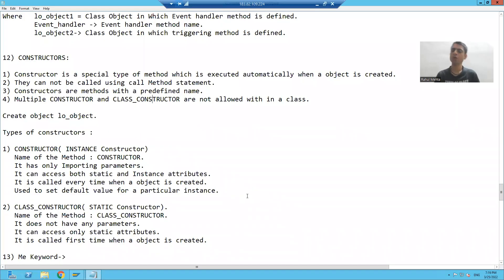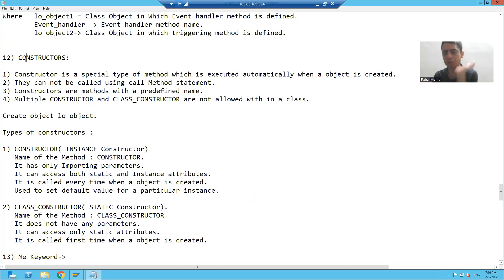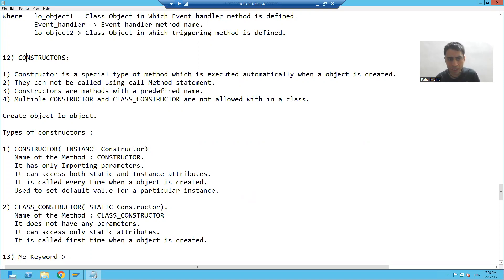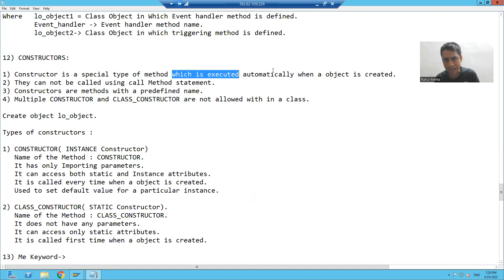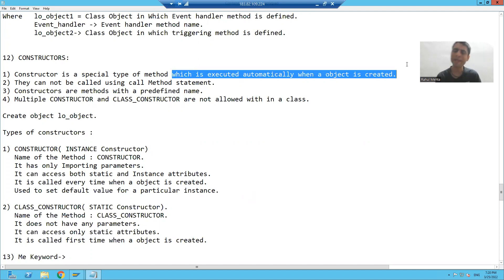Hello everyone, we will start with our new topic in object oriented programming. Our new topic is constructor. Now what is constructor in object oriented programming? It is a special type of method which is executed automatically whenever an object is created.